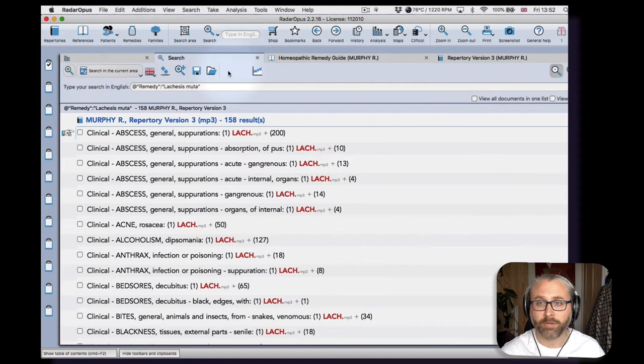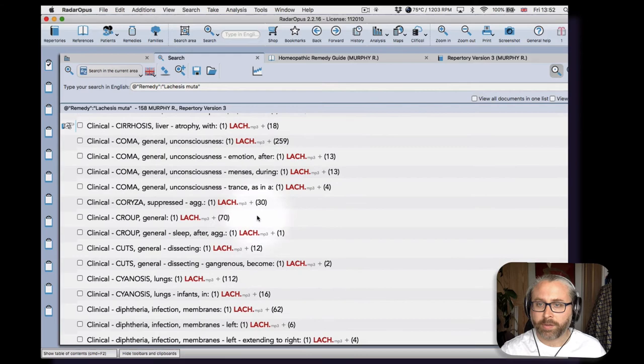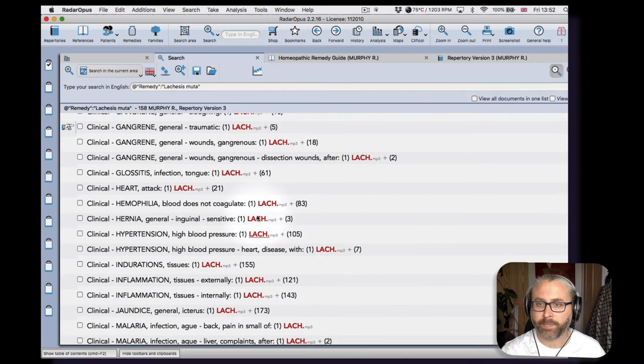You see Clark disappears but Murphy's left, and then we can see very nice clear indications of where Lachesis can be used in clinic, and we get an impression of the range that it has.